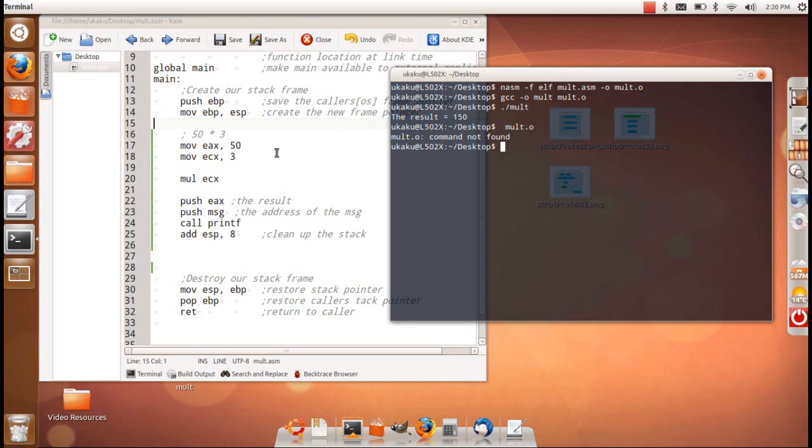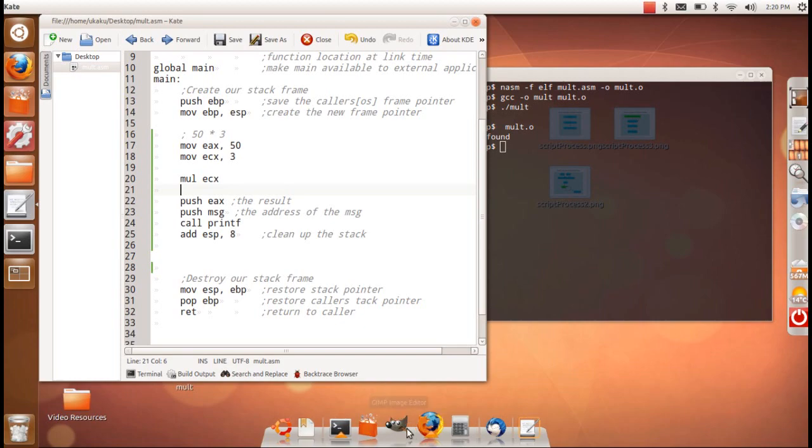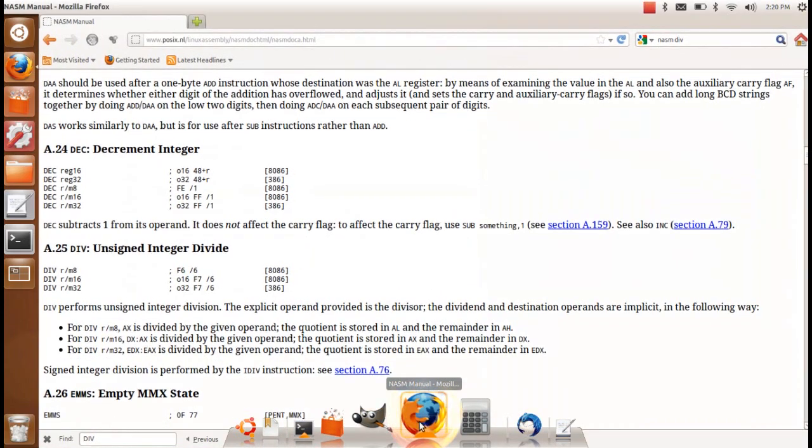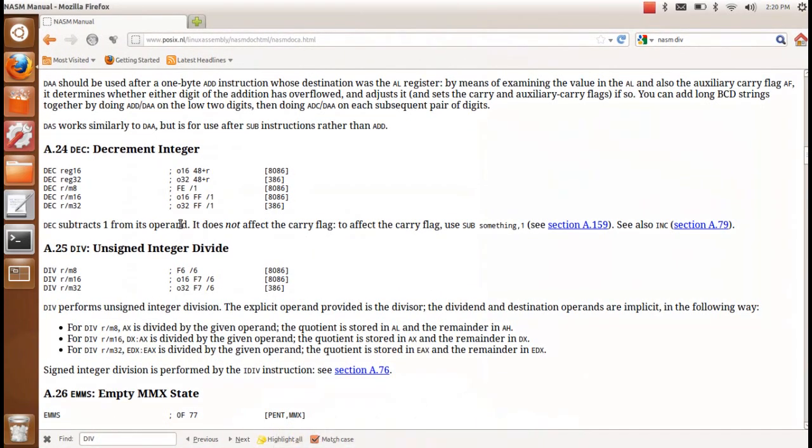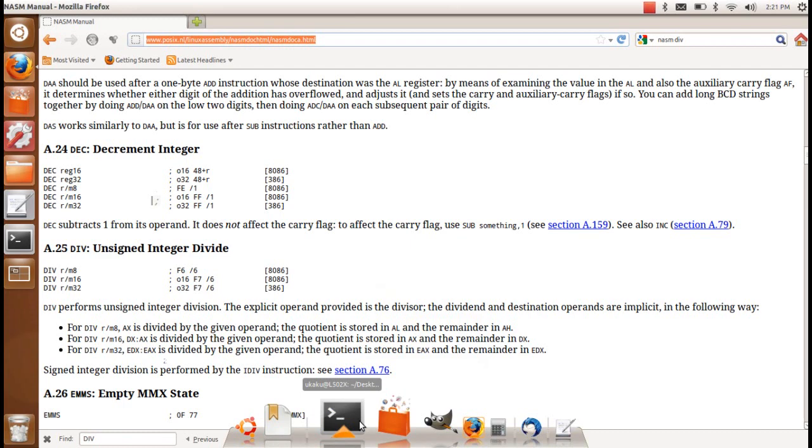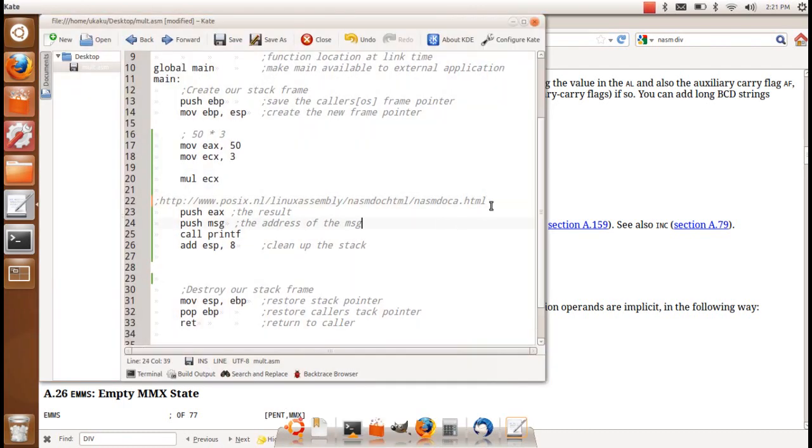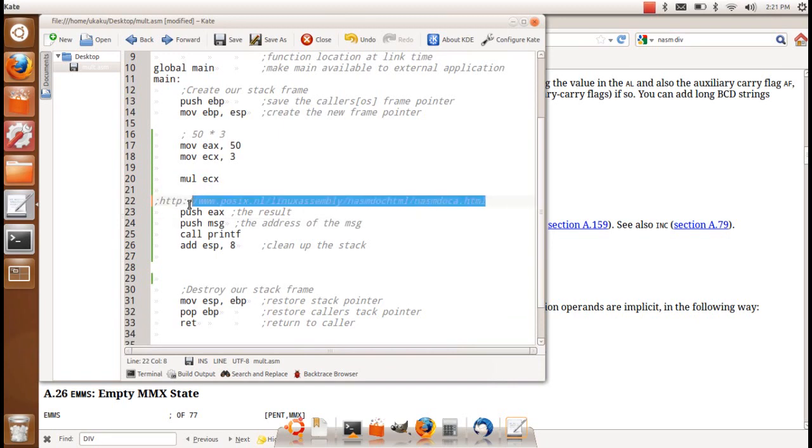So for division, it's a little bit different because an additional register is pulled in place. So general information, let's cover something real quick by looking at the NetWattAssembler. So this is the website that I visited real quick to get some information.